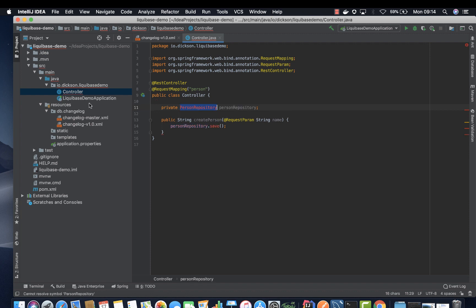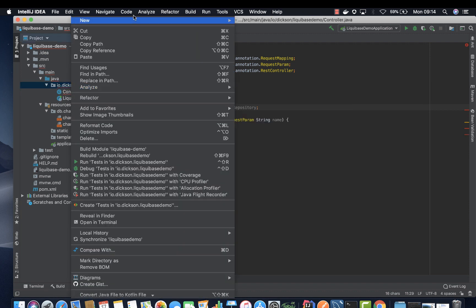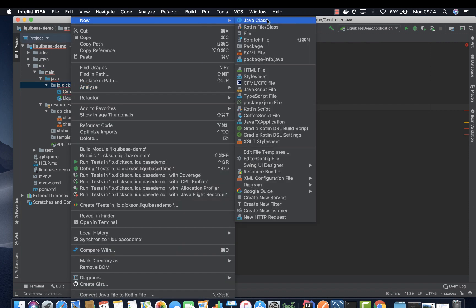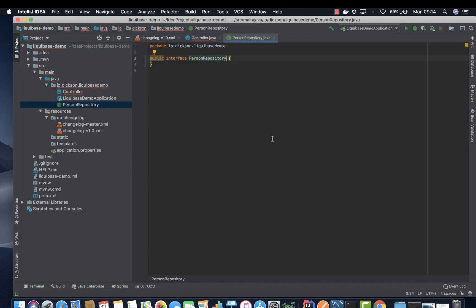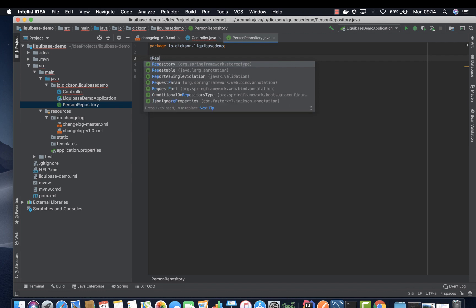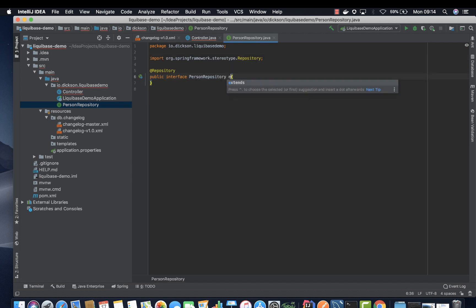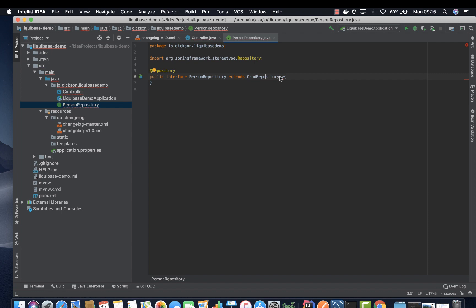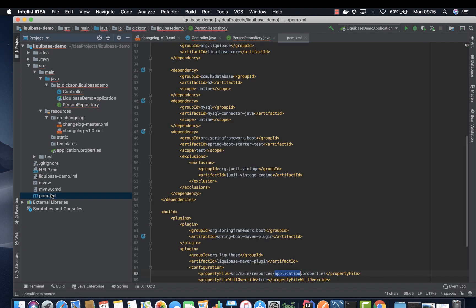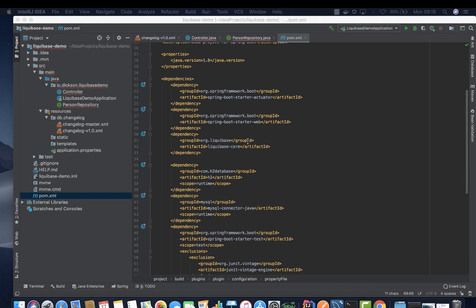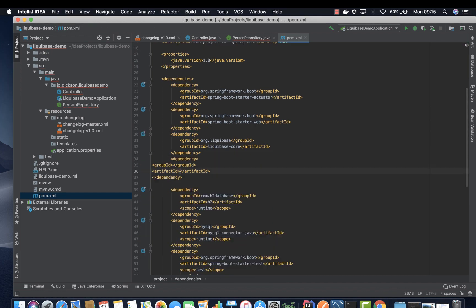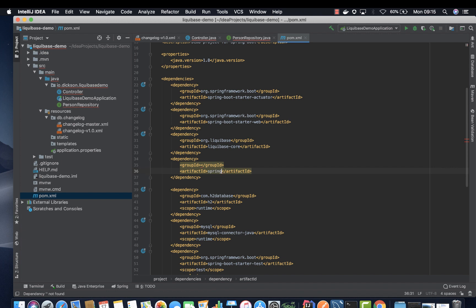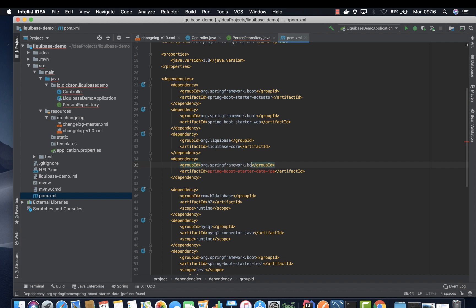So let's create this file. Person repository, it's an interface. And then we annotate it with repository and then we extend CRUD repository. We might be missing something. Should come automatically. Let's find out from our pom file. All right. Yeah, we need to add one more dependency for JPA, spring boot starter JPA from org.springframework.boot.